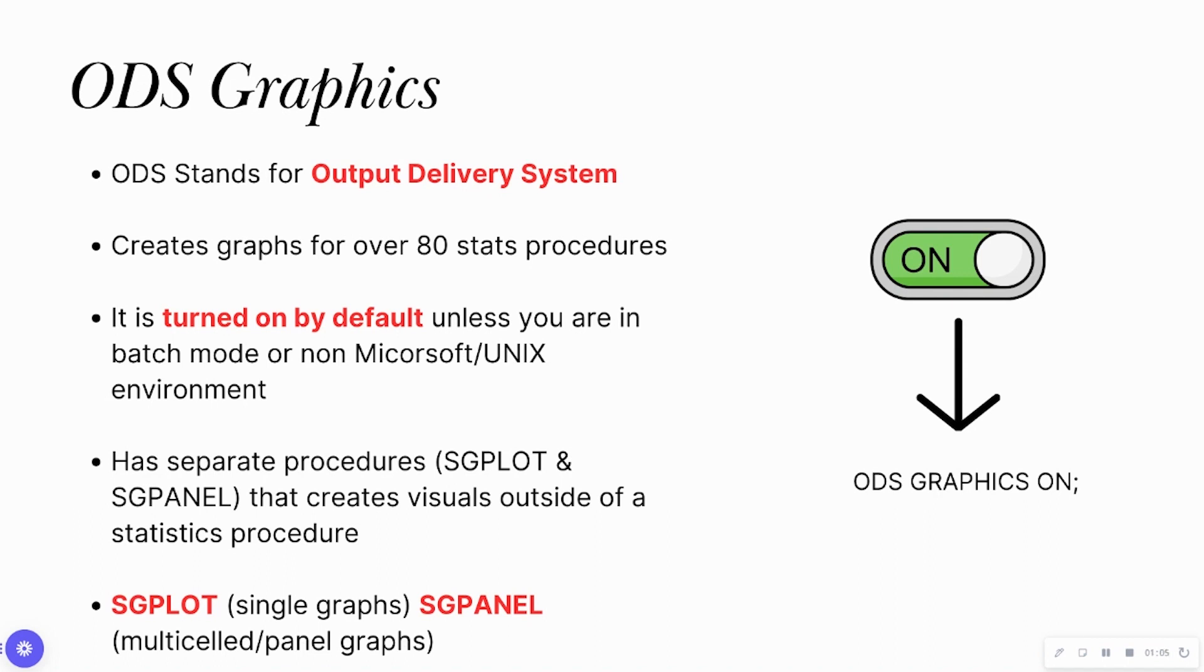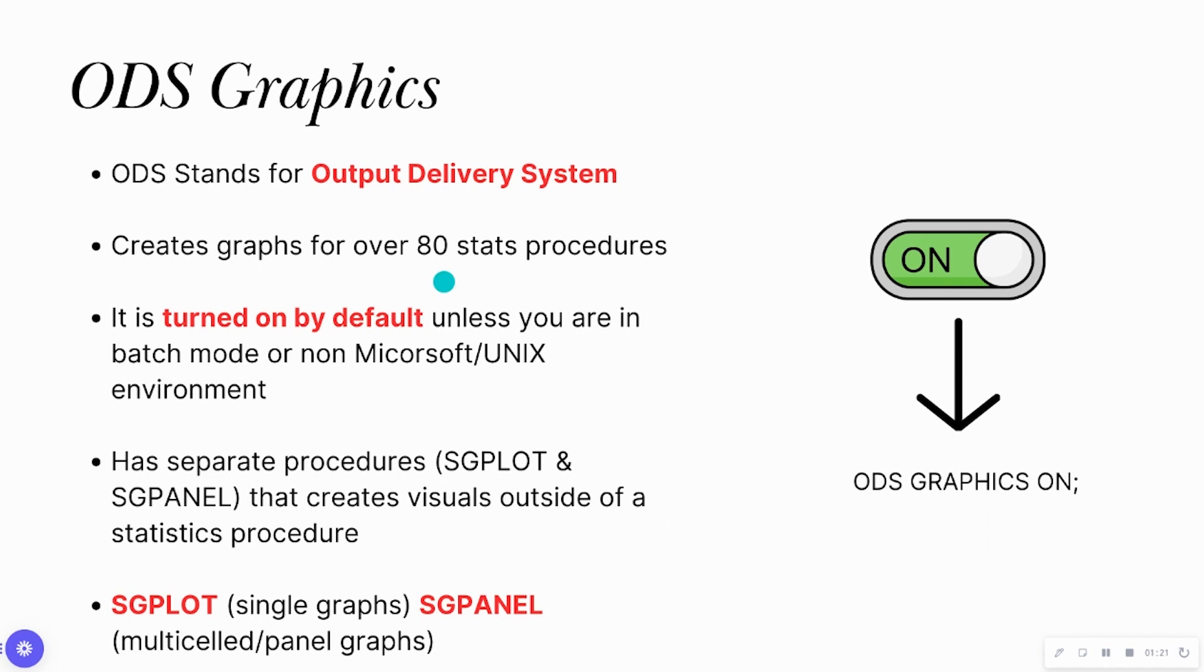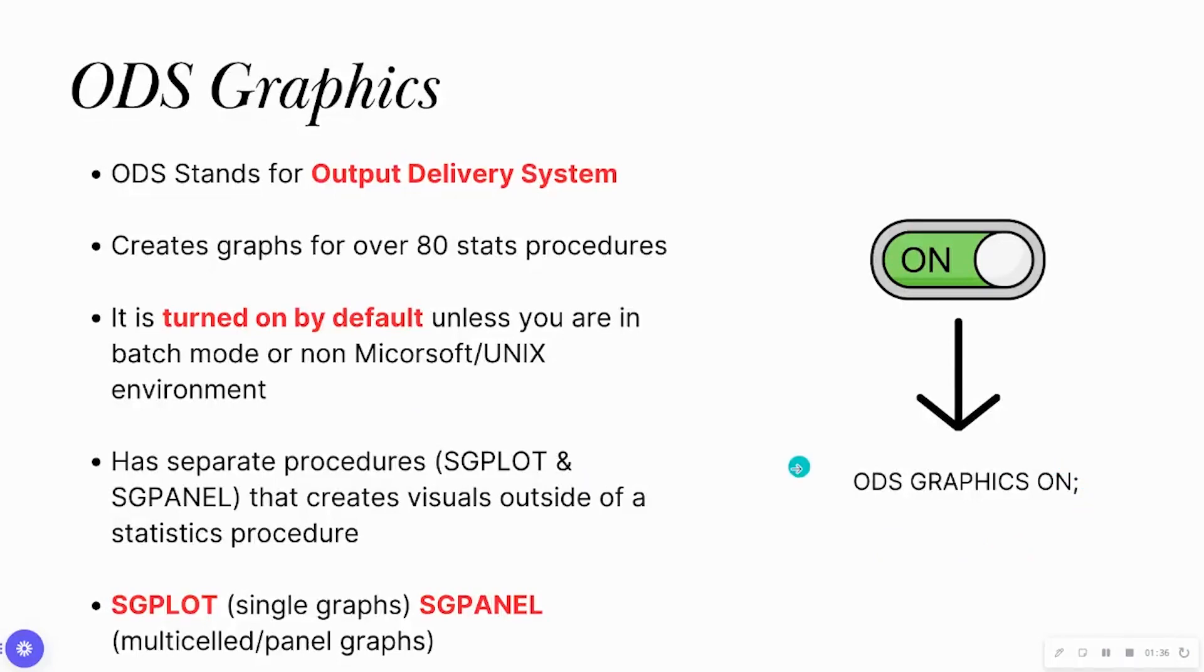ODS graphics is a graph or visualization that is outputted in SAS after you run a particular procedure. There are over 80 statistical procedures such as PROC CORR that actually have built-in ODS graphics. It will give you a histogram, a QQPLOT, things of that nature. It is automatically turned on by default. If it does not appear, at the top of a SAS program, you can type this SAS statement that says ODS graphics on.